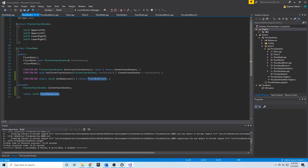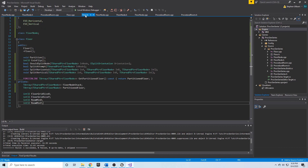Now we're ready to start the partitioning algorithm. Back in the Floor class we have our void function called partition, and this is going to be called when we want to split our floor into a bunch of different nodes.